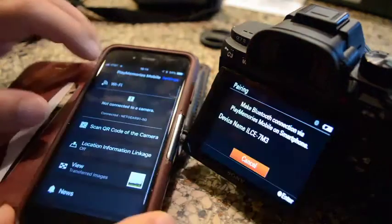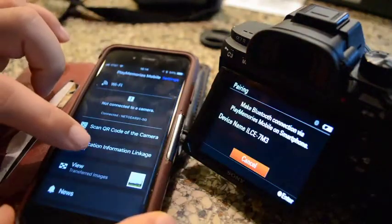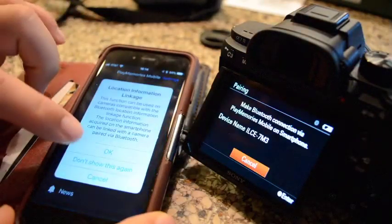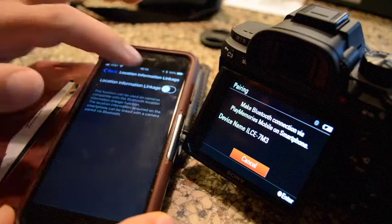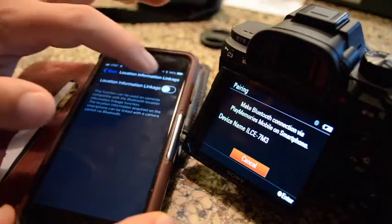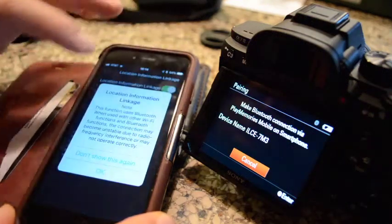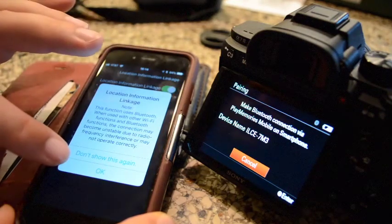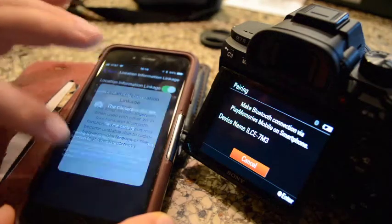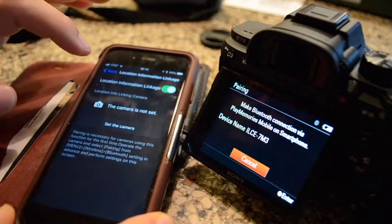And this actually, now you can actually access the new menu item, location information linkage.